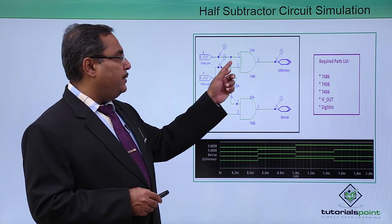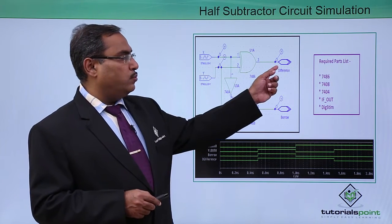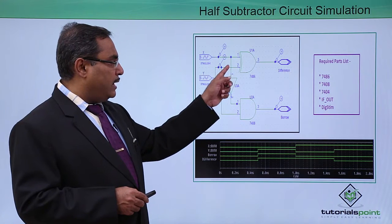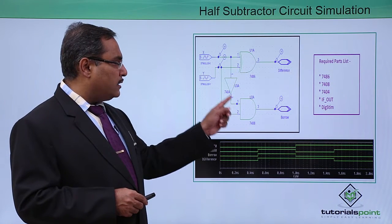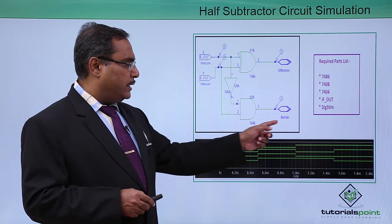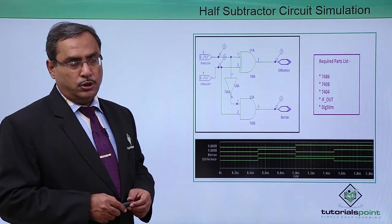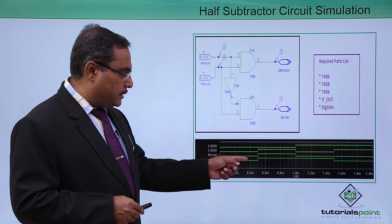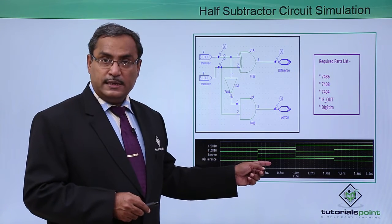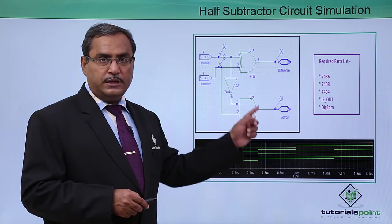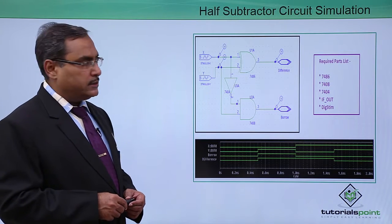Here we are having this X and Y. X XOR Y is the difference and here we are having X bar and Y to get the BORROW as output. In this way we have designed the respective simulation output of this half subtractor circuit.